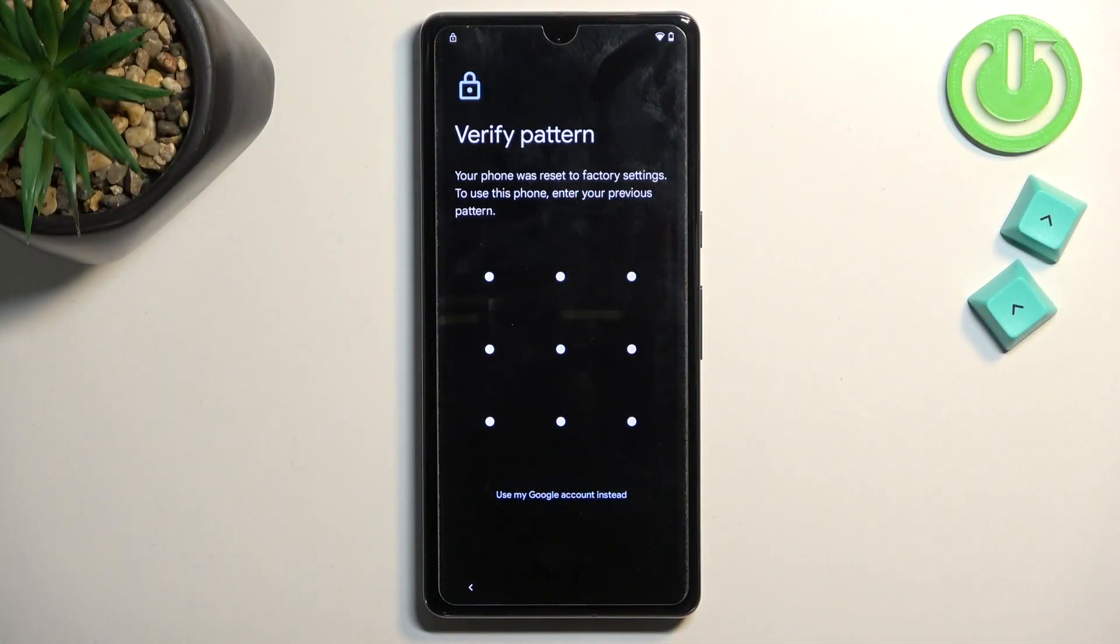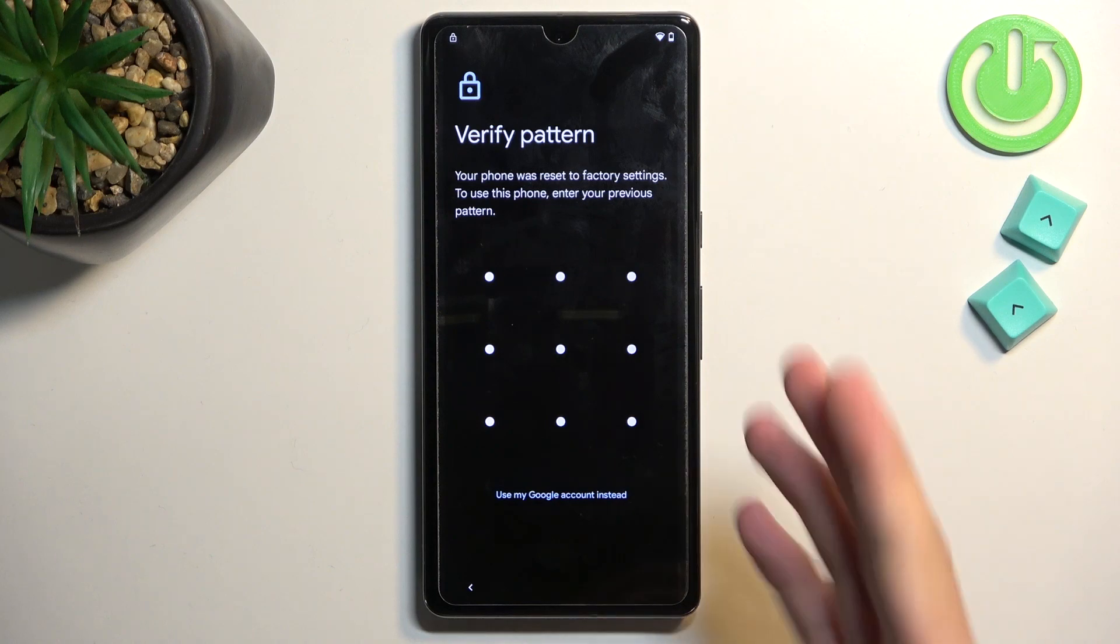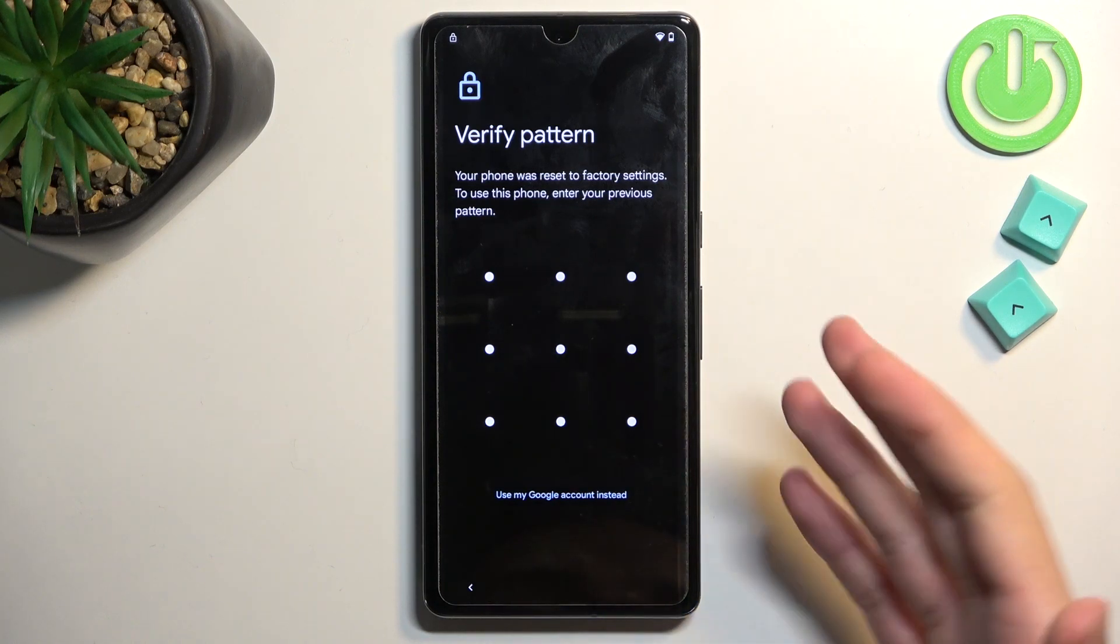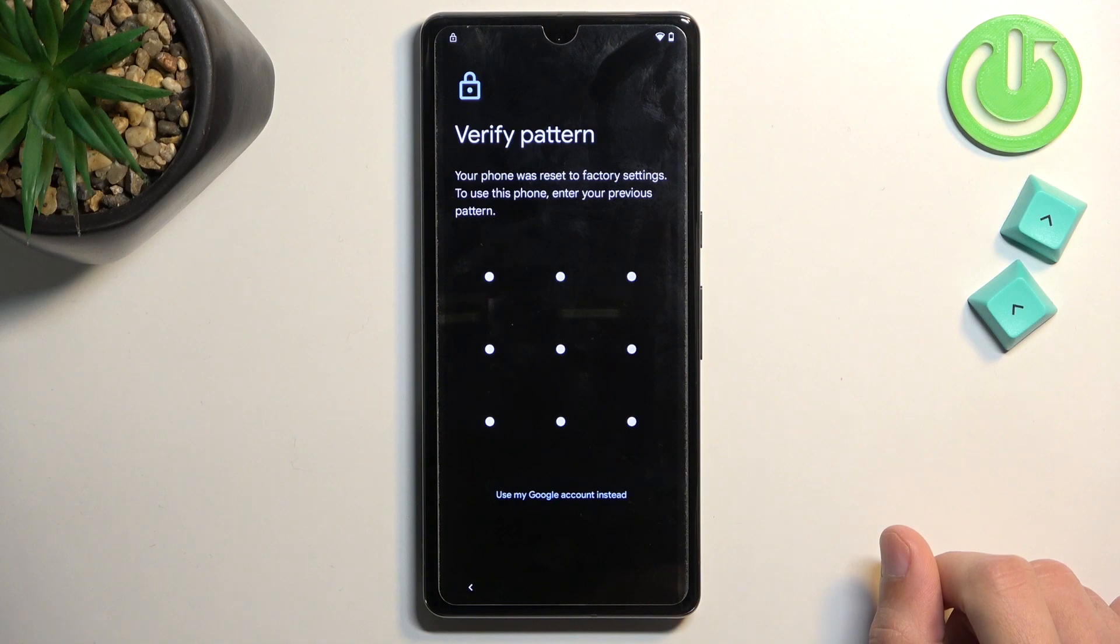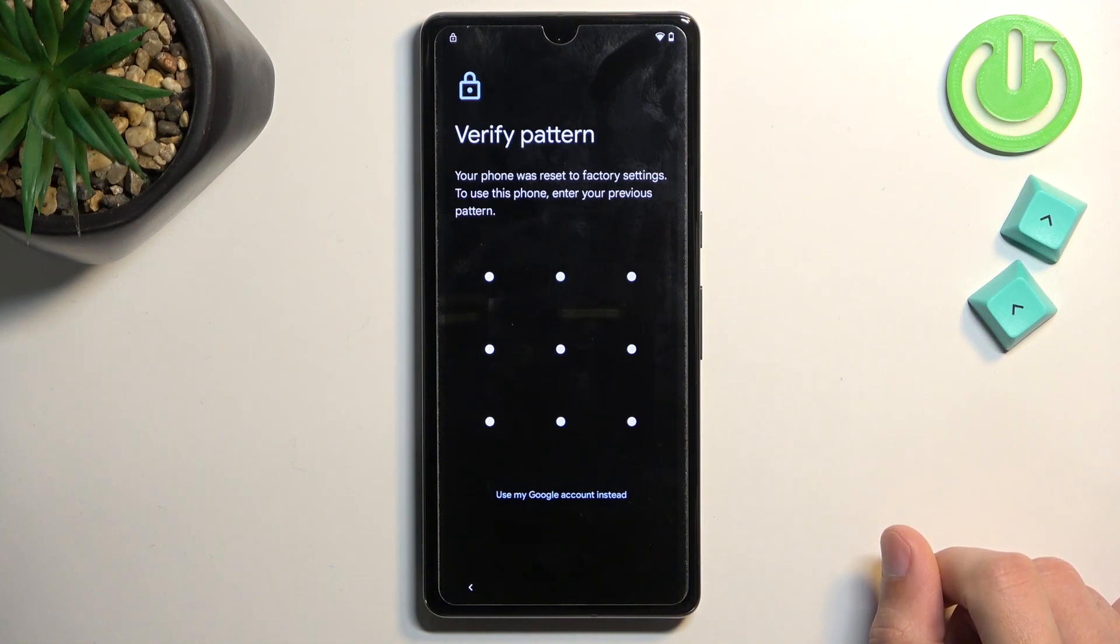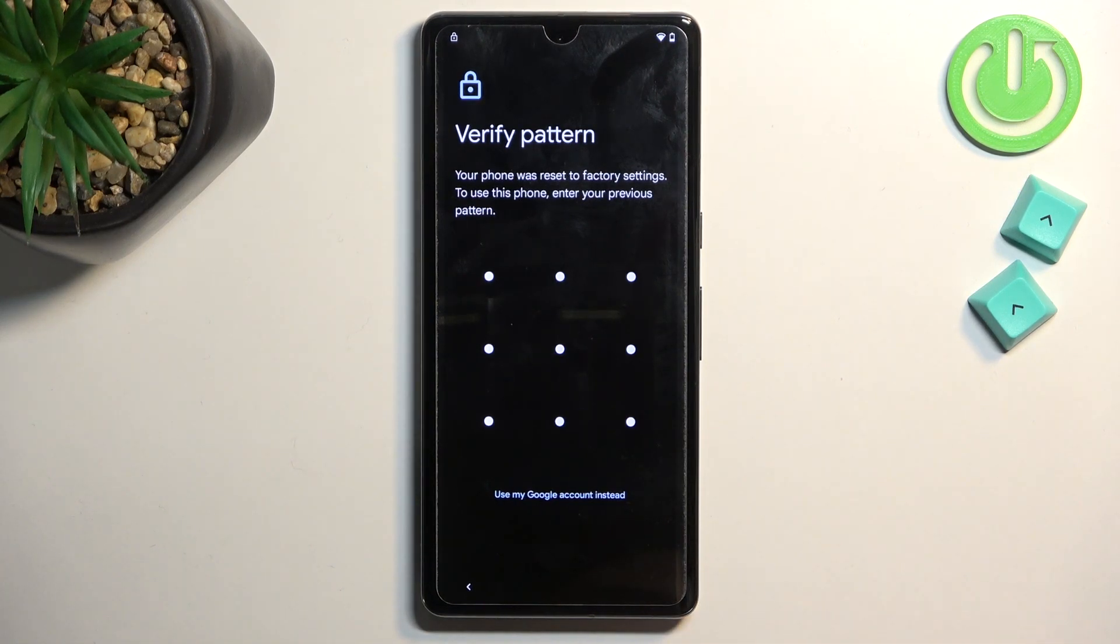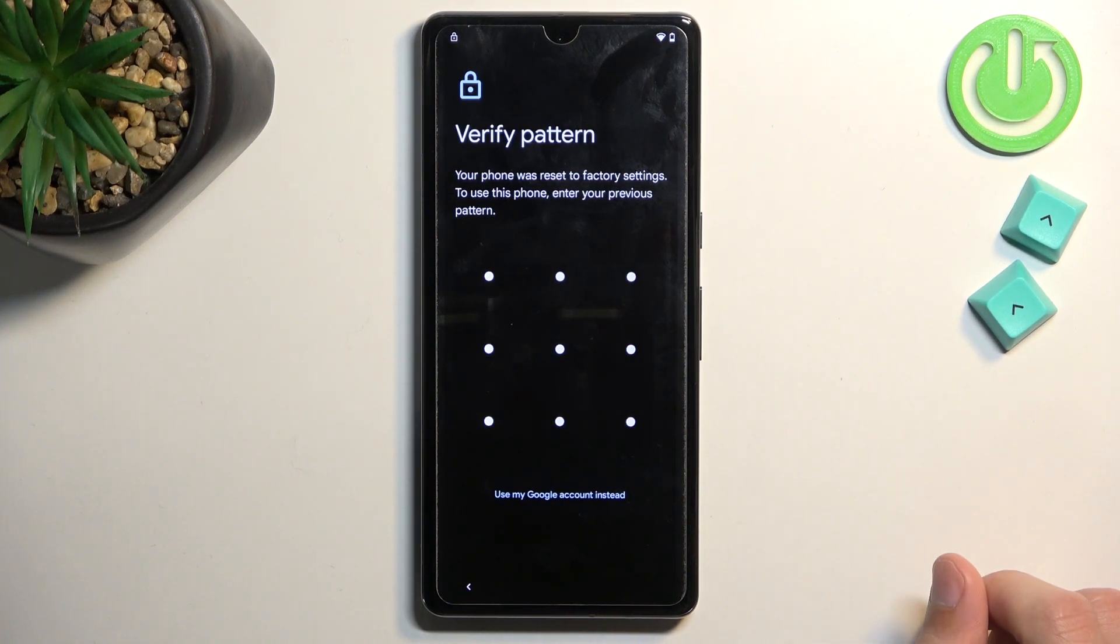Now, before I get started, I'm just going to quickly mention that the phone is locked using pattern and also obviously Google account. And I'll also add that I do actually know the unlocking pattern. I'm mentioning this because the way we're going to be unlocking is using a pattern.